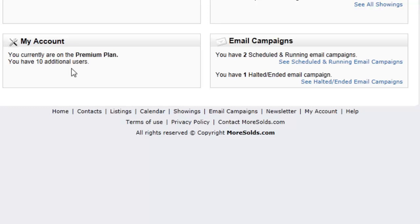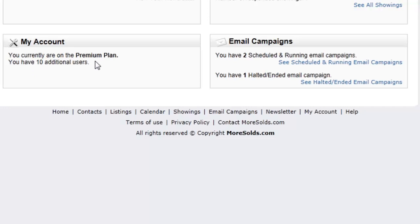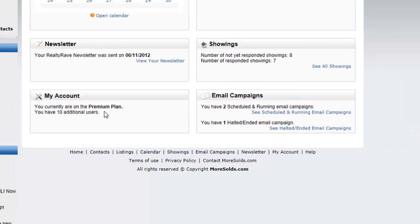I'm currently on the premium plan and I have ten additional users. Remember, you can have up to ten additional users at no charge, and each of those users will have their own unique username and password, and you can set their permission level. We'll talk more about that.